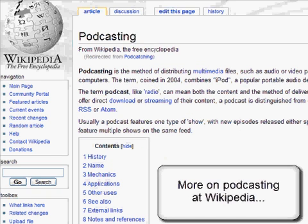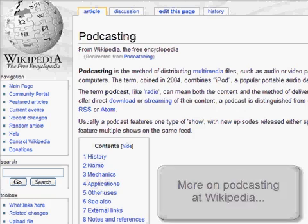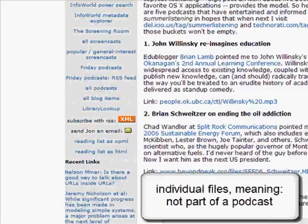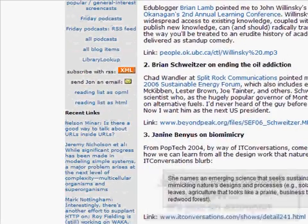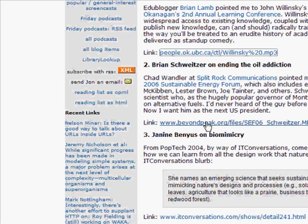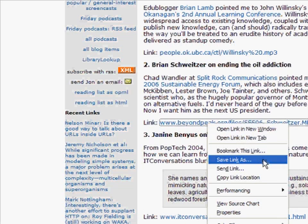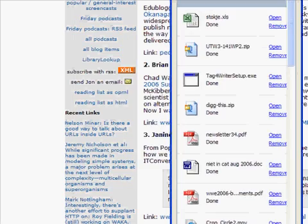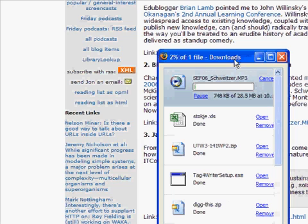This video is for people who are already familiar with podcasting and who subscribe to podcasts. Often you'll find links to individual MP3 files. For example, I'm here on Jan Udell's weblog and I find this talk about ending the oil addiction. Downloading this file might take a while and when it's downloaded I still have to copy it manually. That's not a very handy way of working.